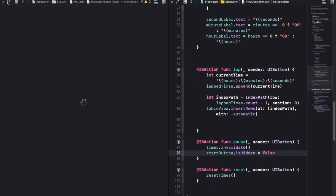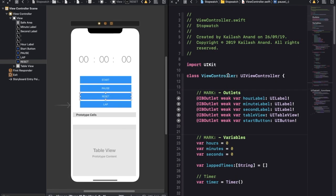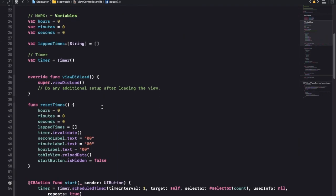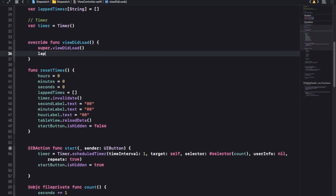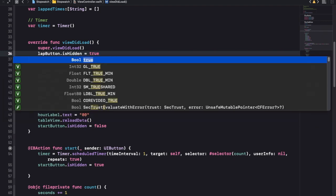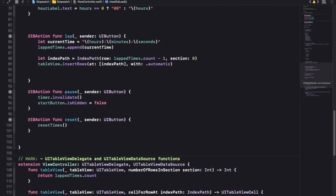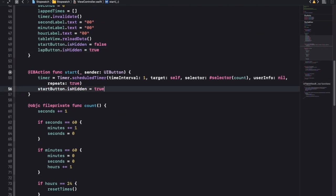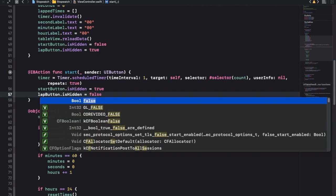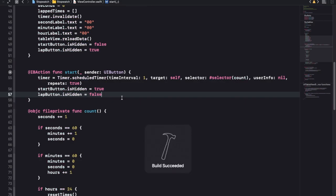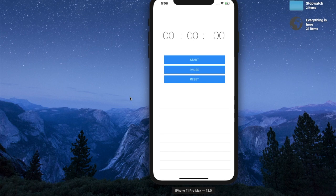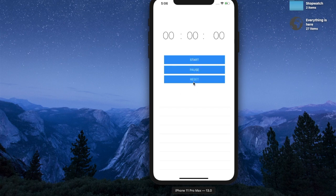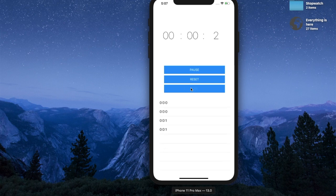One more thing to make a nicer UI: on view did load, we're going to use our lap button and say dot is hidden is equal to true - it basically hides it. Then we also want to do this when we click pause, and also when we reset. The only time we want to set it to visible is when we start, because otherwise tapping lap repeatedly gives us zero zero zero zero. Lap is gone, hit start, lap has come, hit pause, lap is gone but start is back. Hit reset, everything's back to normal.